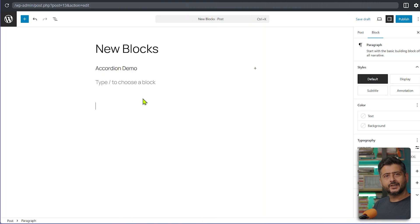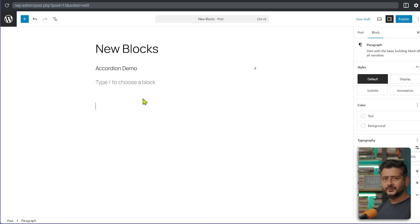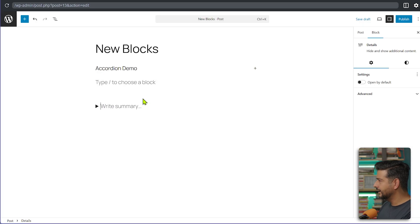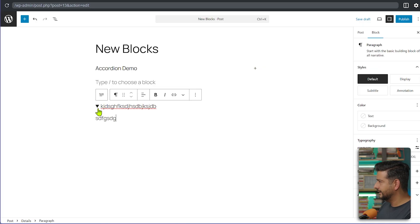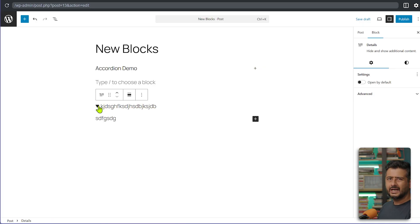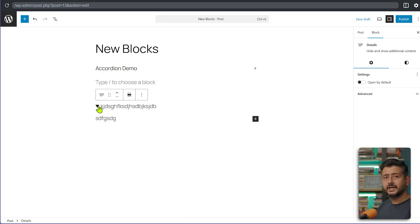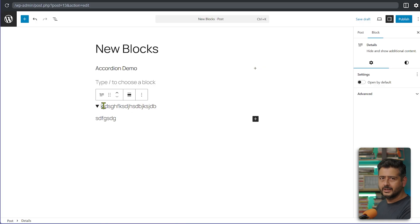The next updates in WordPress 6.9 involve new blocks. For showing and hiding elements on screen, you might have used the Details block. But WordPress 6.9 introduces the Accordion block, which gives you that functionality without the extra complexity of the Details block.